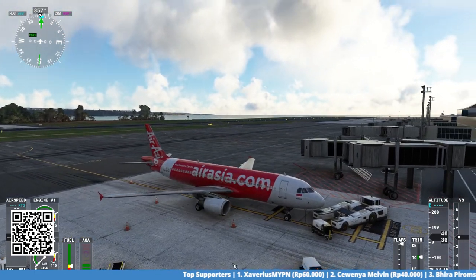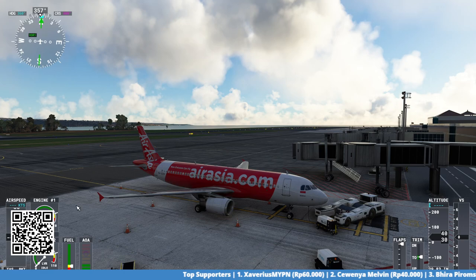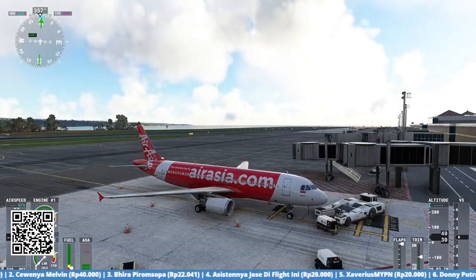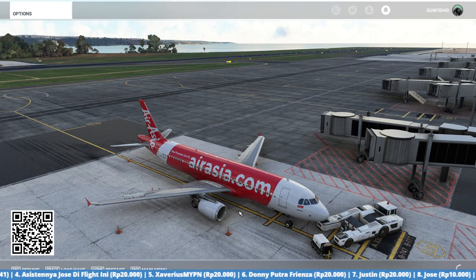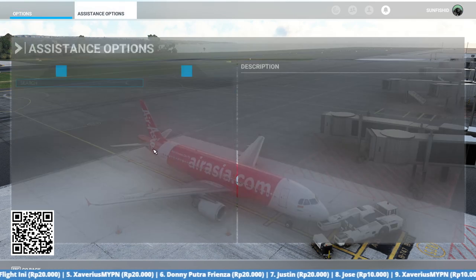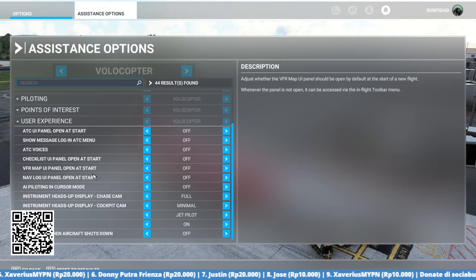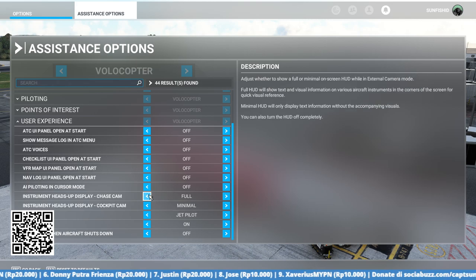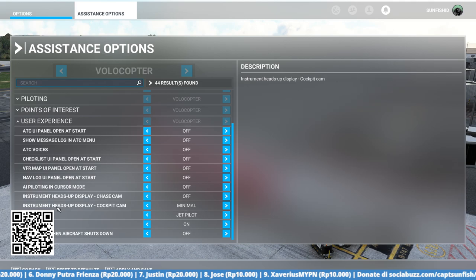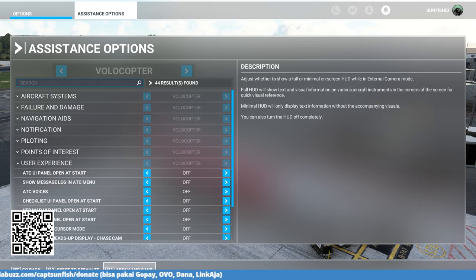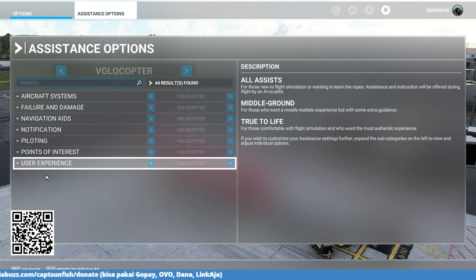Most of you are still confused about how to remove the HUD panel on the cockpit or outside the cockpit. The first step you need to do is go to Settings, then Assistant options. Go to User Experience and turn 'Instrument Head Up Display - Chase Cam' to off, and 'Instrument Head Up Display - Cockpit Cam' to off as well.